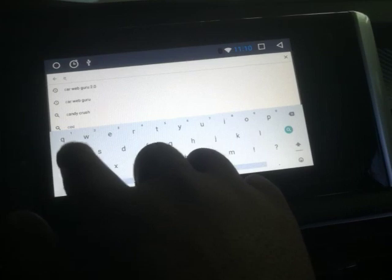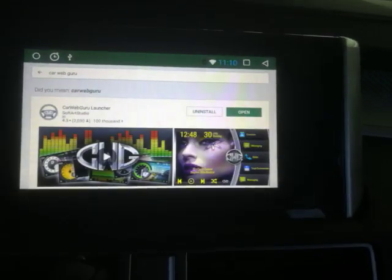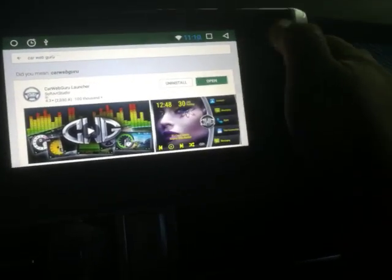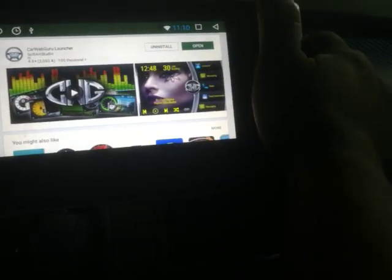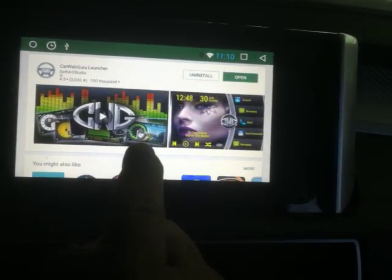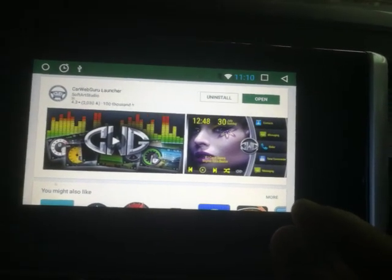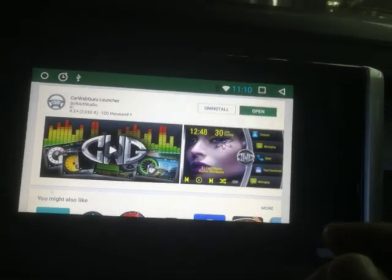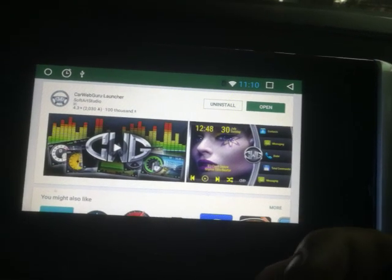I'm going to install CarWeb Guru, or your favorite launcher — it doesn't have to be CarWeb Guru. In my case it's already installed. All you have to do is click Open or Install, it's up to you. And of course, don't forget there's an option that will pop up asking if you'd like to make this permanent.